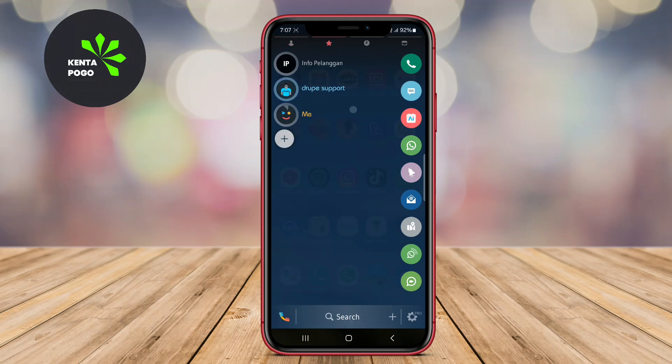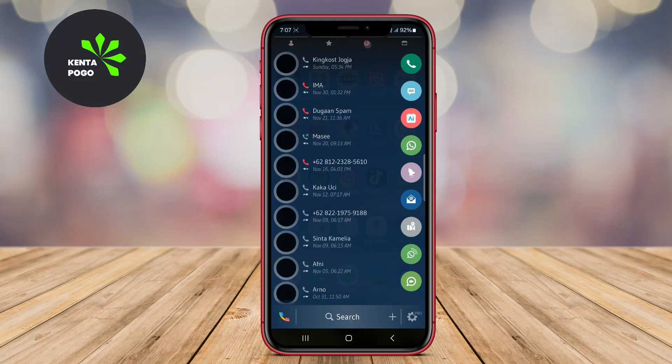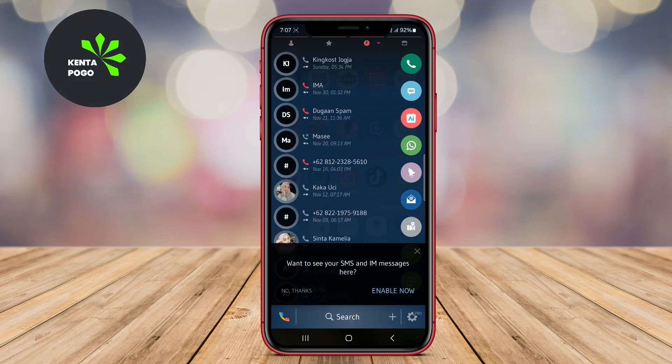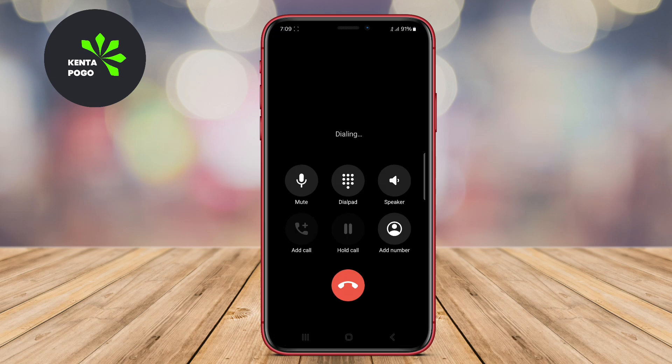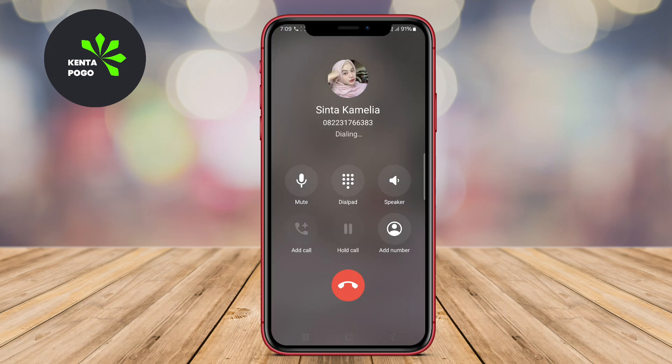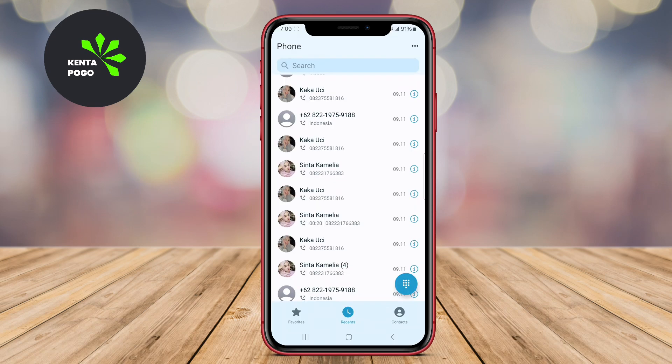Today we will be diving into the features of three popular apps. Let's explore how these applications can make managing your contacts and making phone calls easier and more efficient on your Android device.